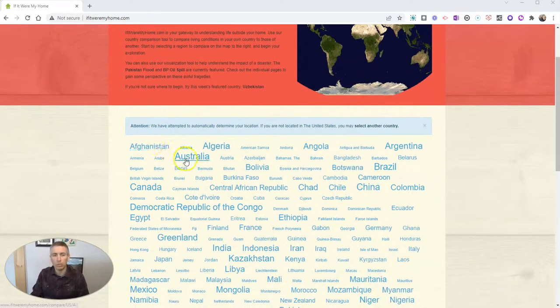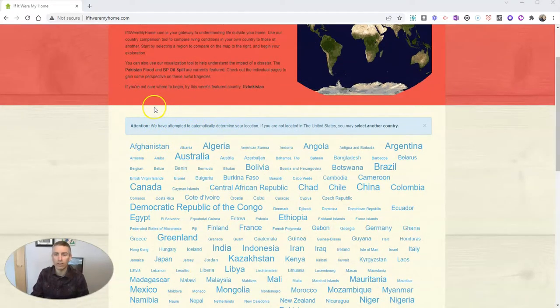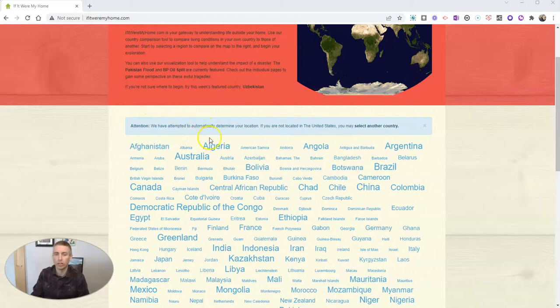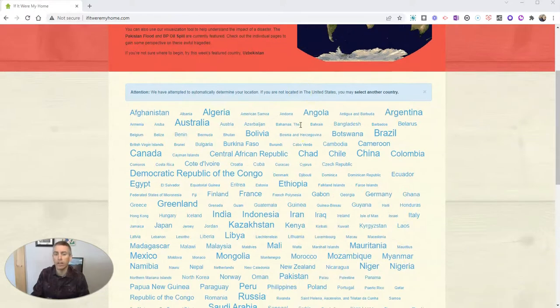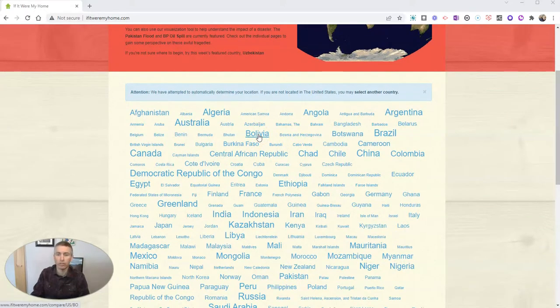You simply choose your own country or let the site choose your country for you. In this case here, it automatically detected that I'm in the United States, and then you can click on any of the countries listed.